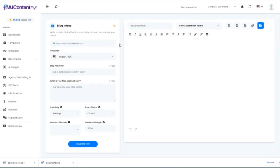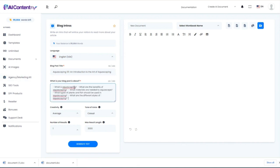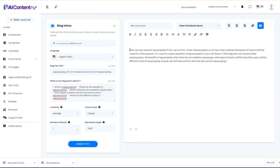Next, we have blog intros. I'm going to use the same results from the previous template, just by copying and pasting what AI ContentFly already gave us. We'll leave it at average and casual. It created a great blog post intro that helps draw in the reader: 'Have you ever heard of aquascaping? If not, you're in for a treat. Aquascaping is an art form that combines the beauty of nature with the creativity of the aquarist.' This is a really great intro.